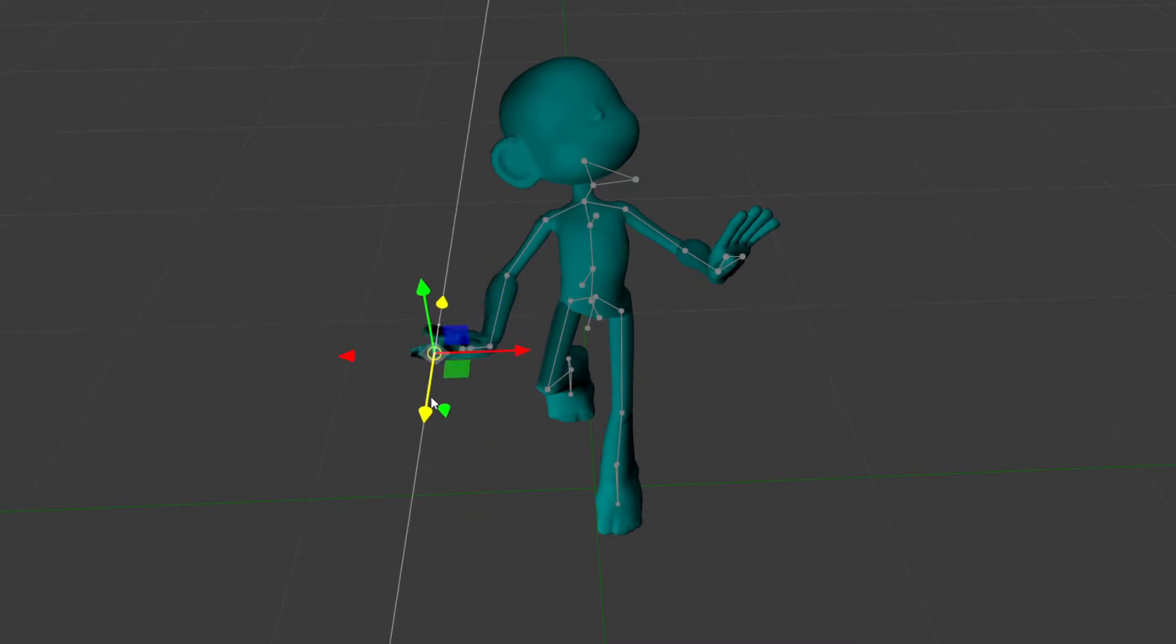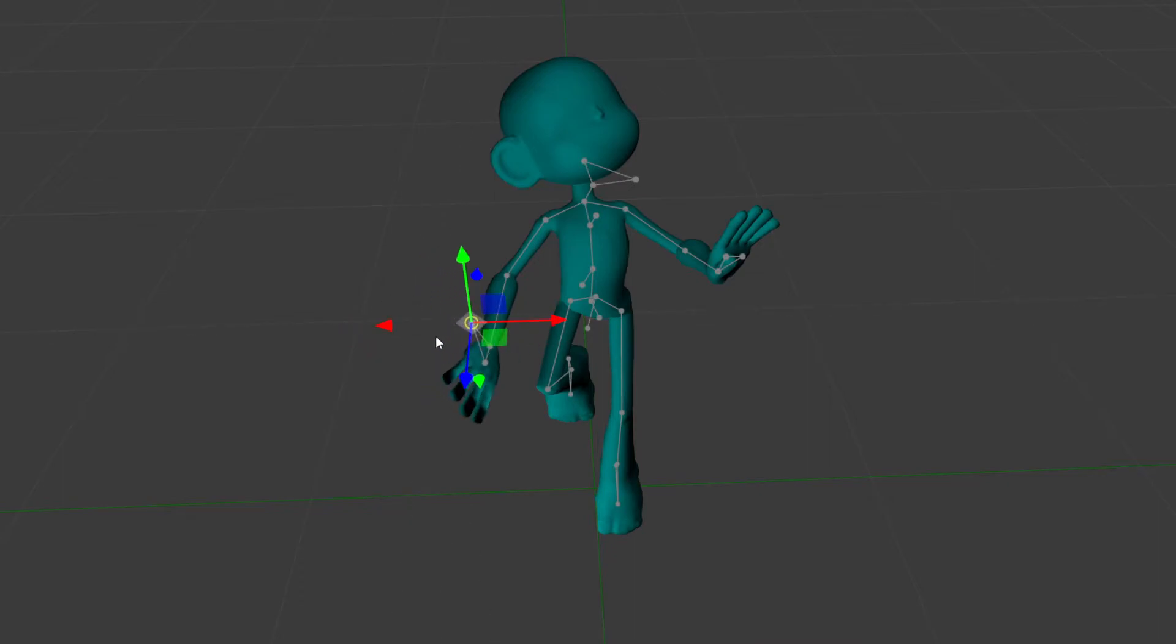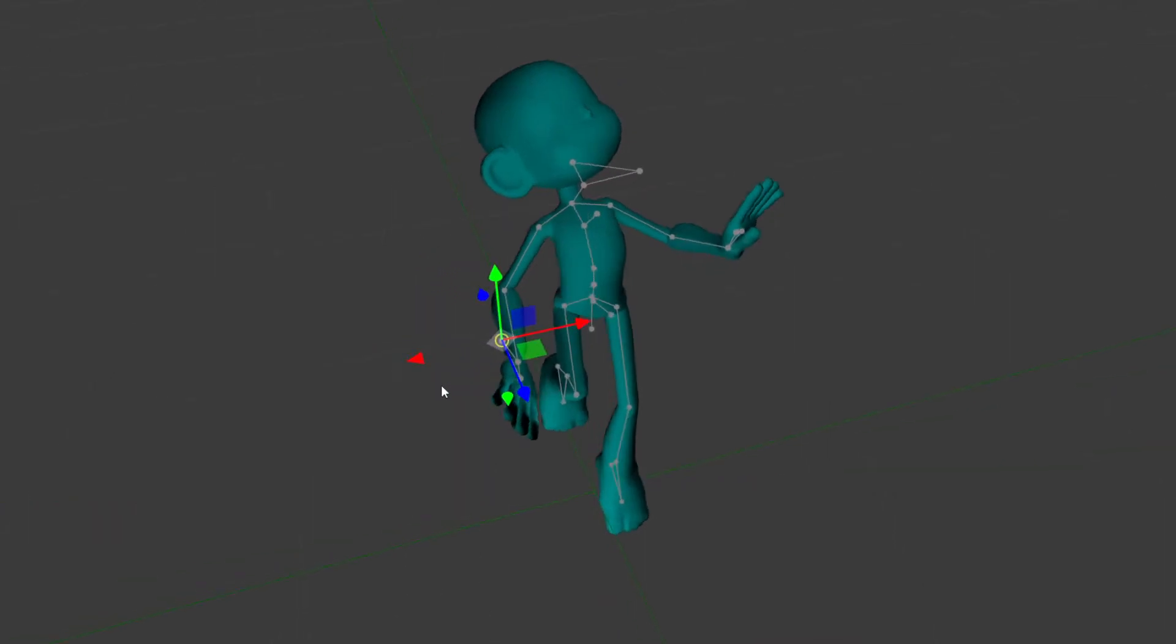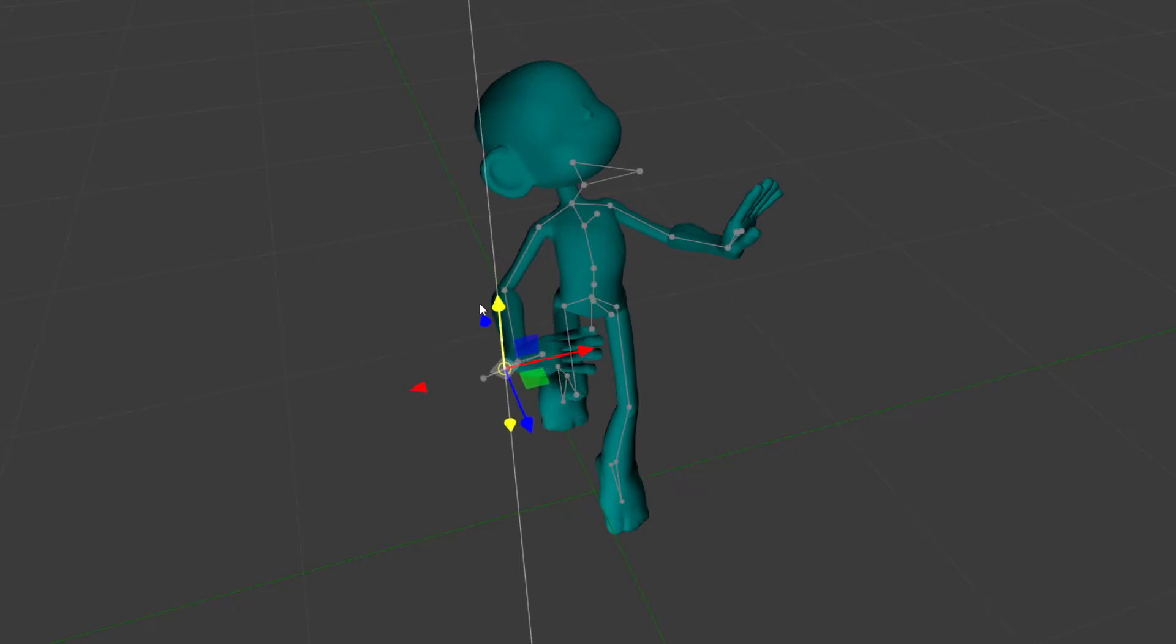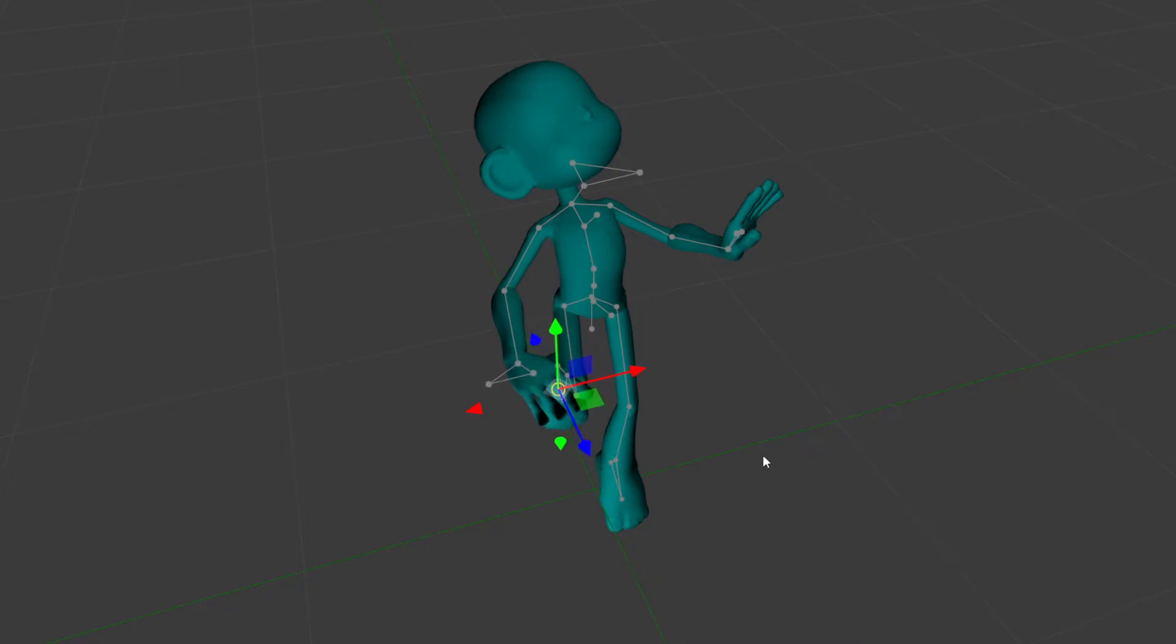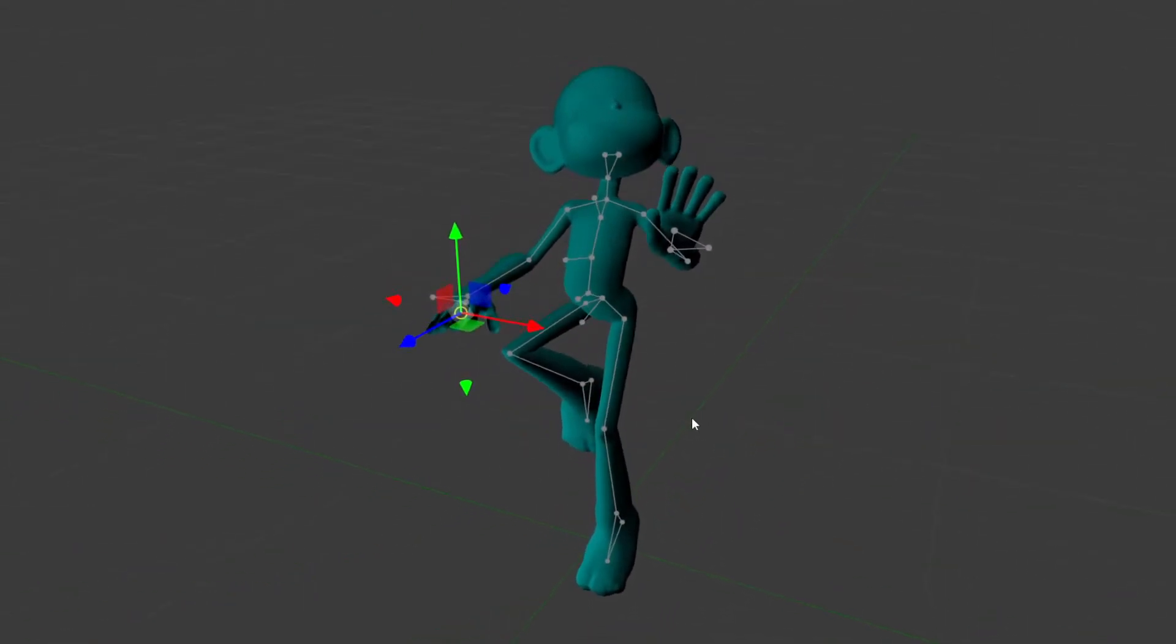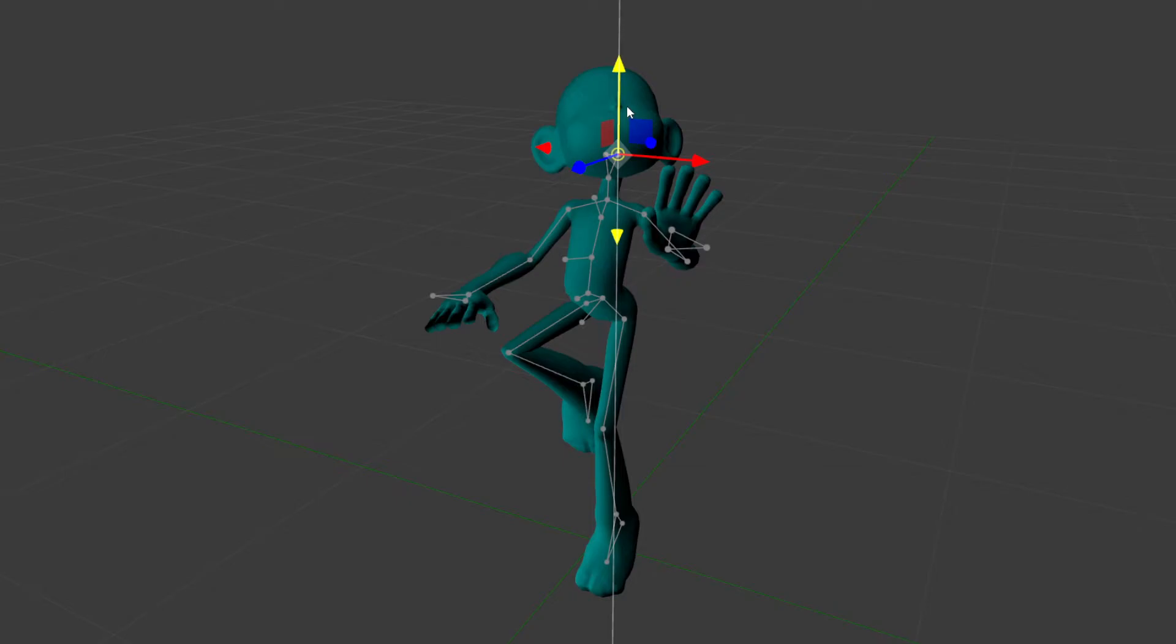But I've read that Verlet integration is used for ragdoll physics and things like that. So maybe this is the right way to do things. Maybe I just don't know how to properly create the system that utilizes it correctly. That's probably part of the problem.